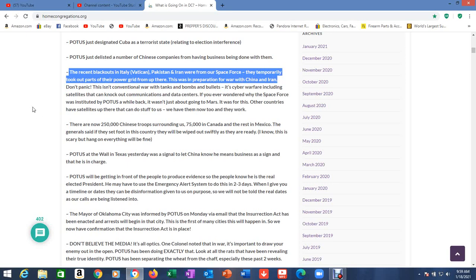POTUS just designated Cuba as a terrorist state relating to the election interference. And you remember we covered about how they had found server rooms where all the election machines were sending information to server rooms in Spain, in Germany, and in Cuba. They raided the ones in Germany and Spain, found a lot of evidence.